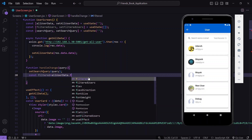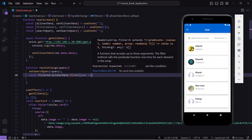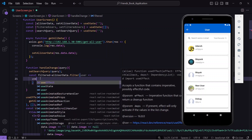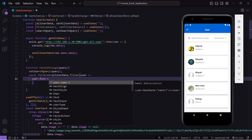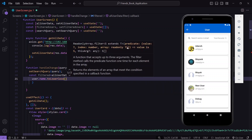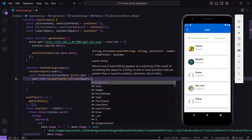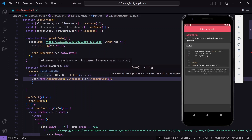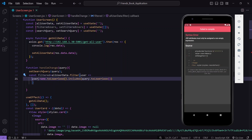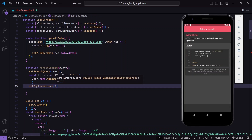In the filtered variable, I'll apply JavaScript's filter() method on the allUserData state, which iterates over the array and returns each item as user. The condition is: user.name.toLowerCase().includes(query.toLowerCase()). This converts both the name and the query to lowercase before checking if the name contains the query string, ensuring case-insensitive matching.